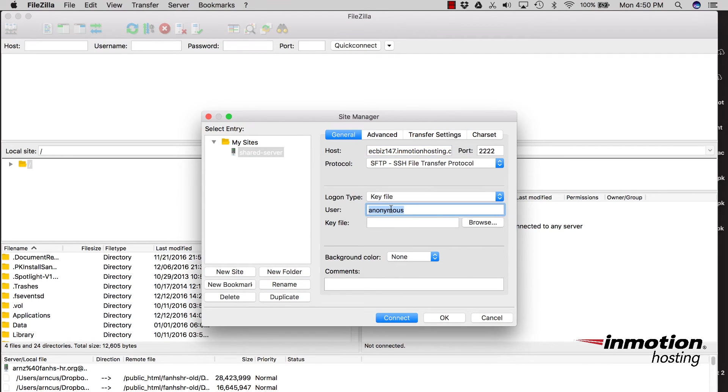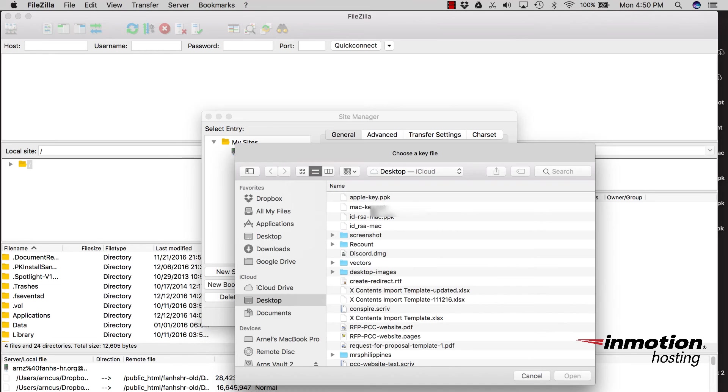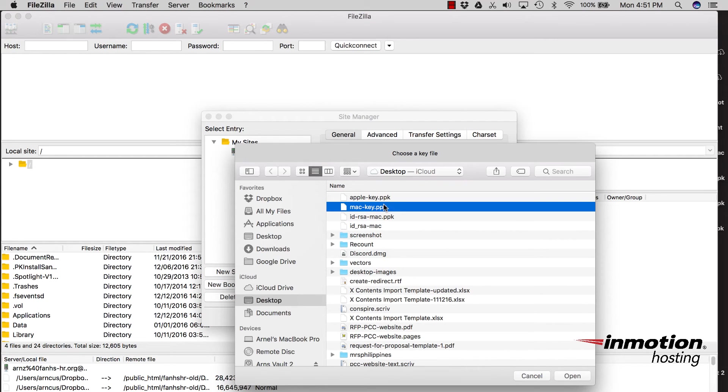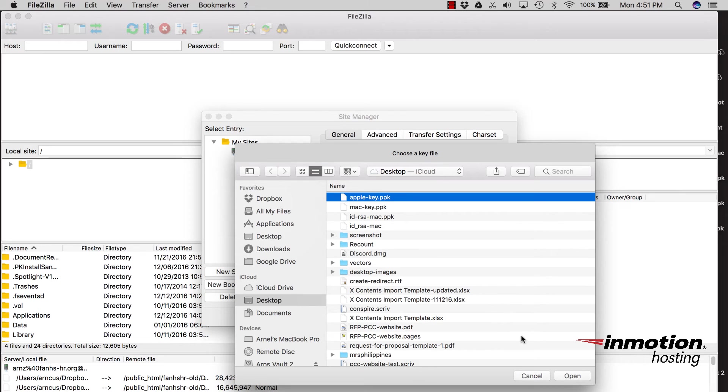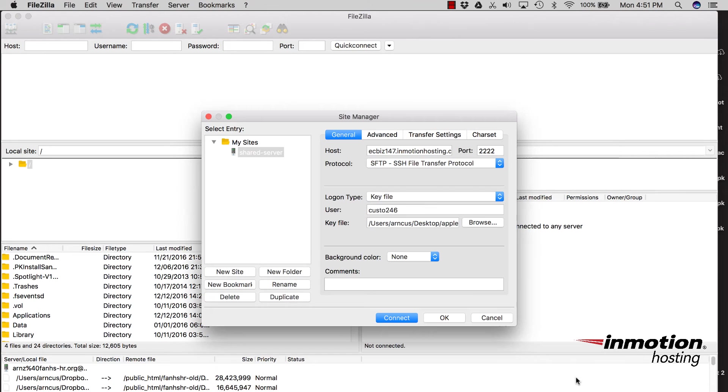And then the logon type should be key file. The user name is going to be the cPanel user name for your account. So you're going to type in your cPanel user name. And in the key file, you click on Browse, and then locate the PP key file that you saved a little earlier. And then click on Open. And now you're ready to connect using SFTP. So click on Connect.